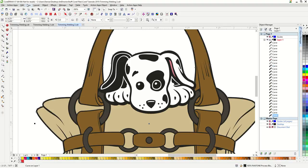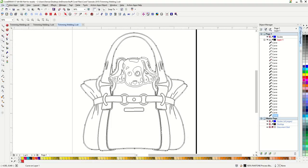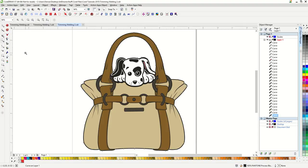Now if we view this in wireframe, you can see that there's no overlapping shapes. We could vinyl cut this design now. And that is how you use your trim and weld features in CorelDRAW.